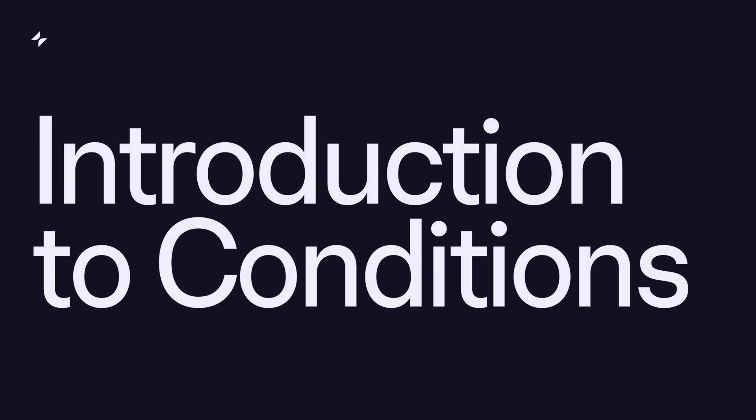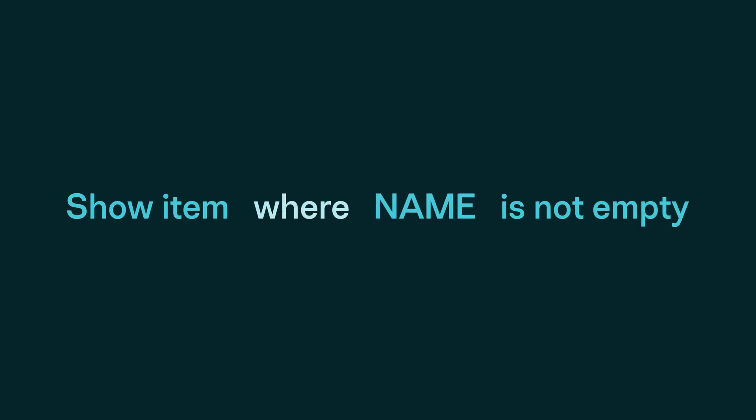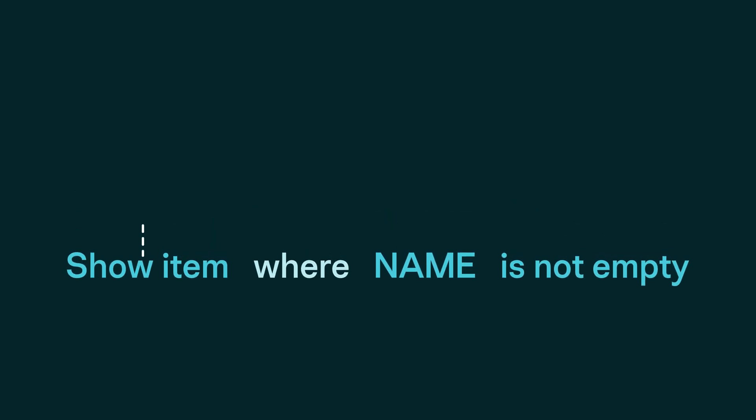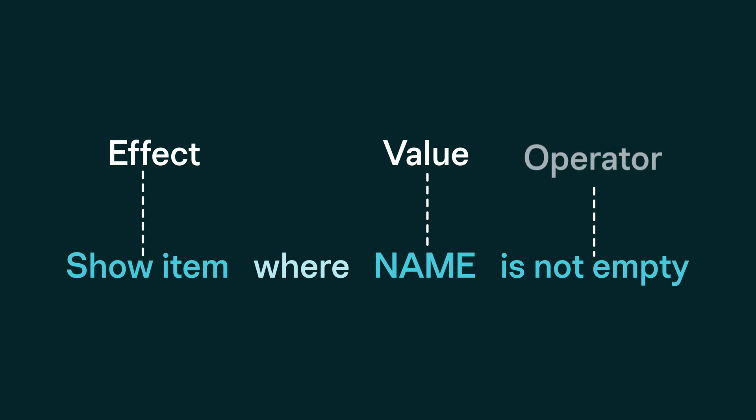Let's look at a simple condition: show items where name is not empty. There are three parts to this condition: the effect, the value that has to satisfy the condition, and the operator.